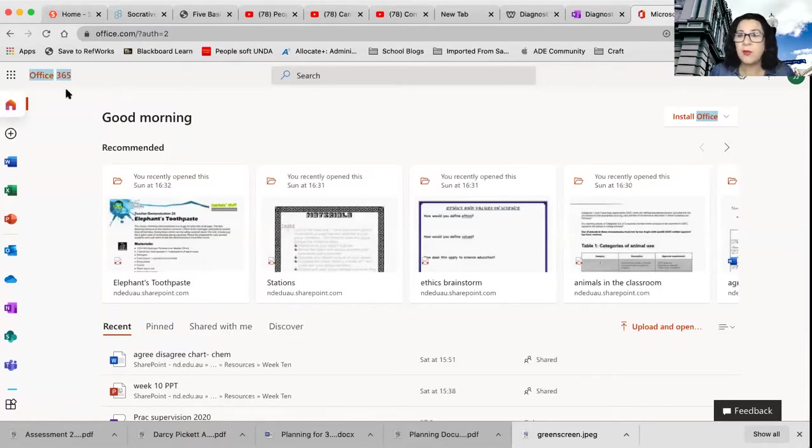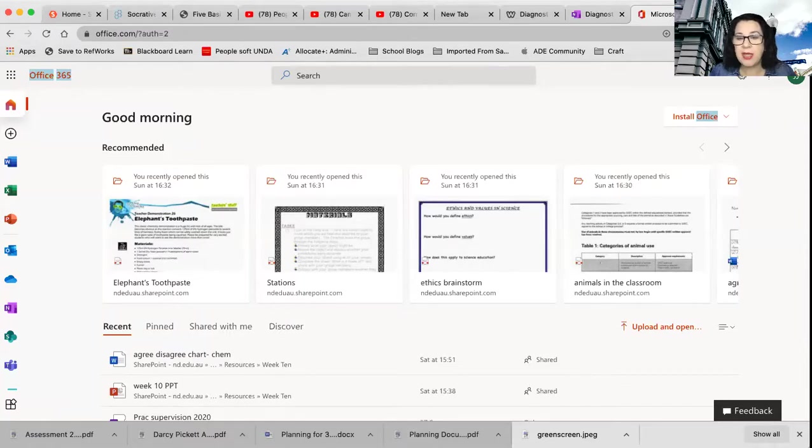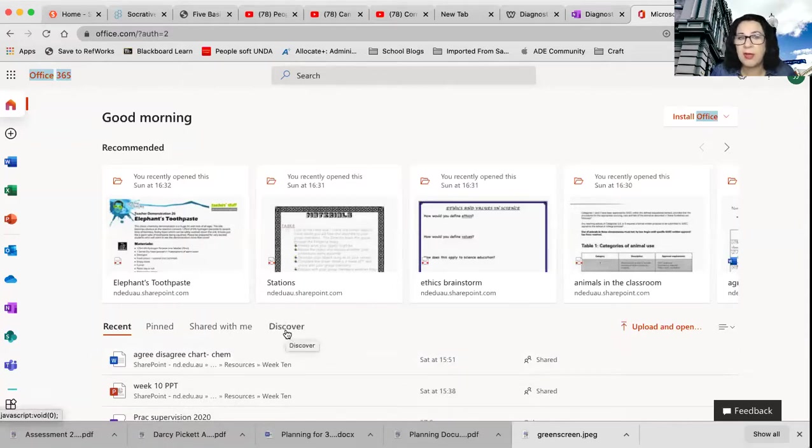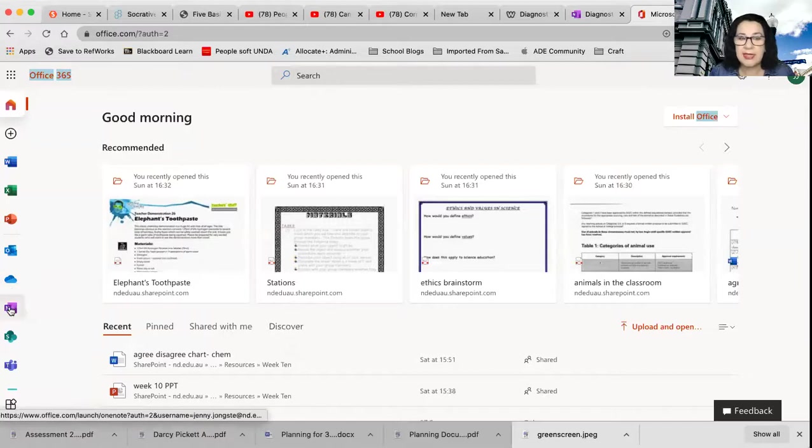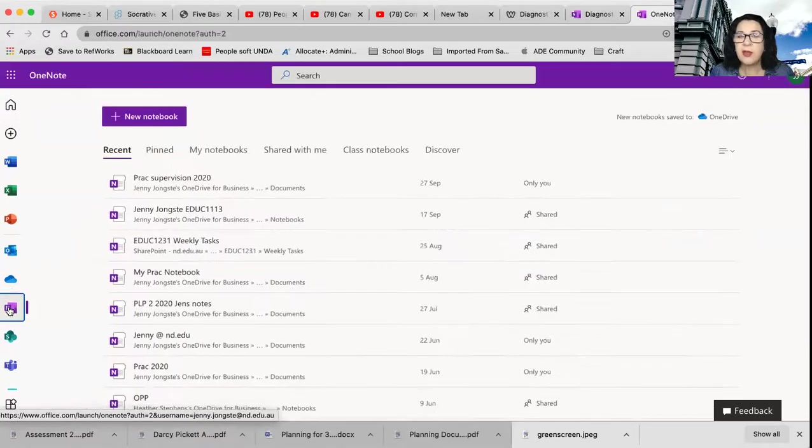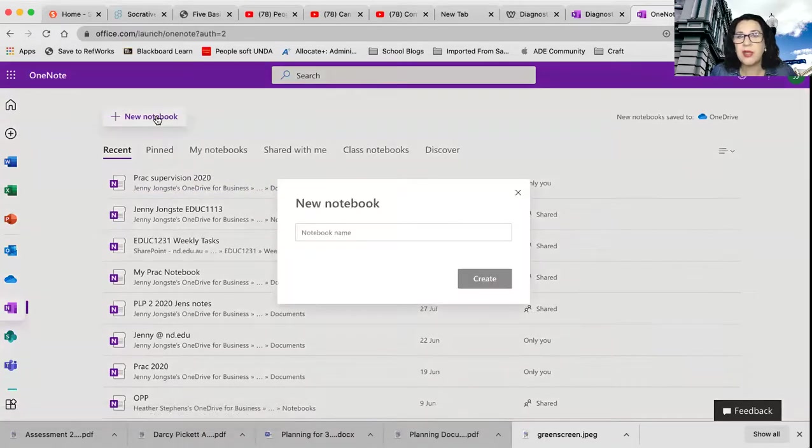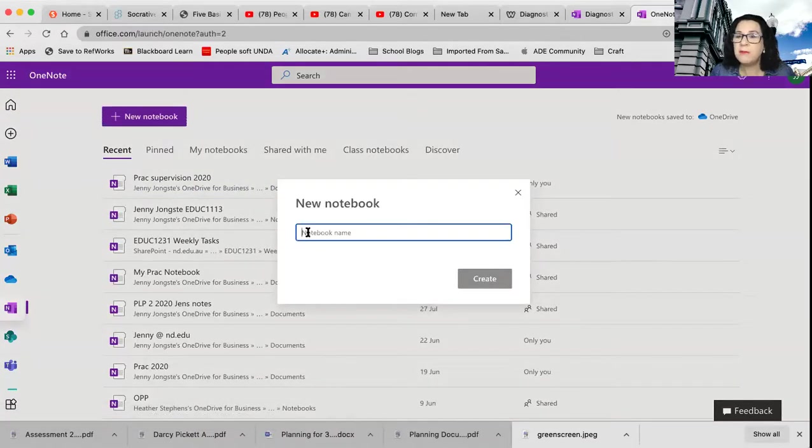So when we create our document, you're going to make sure that you are logged into your Office 365. I always create a OneNote from the online version rather than just going into my app on my device. I actually go into online, create my OneNote, then I start to add everything in. So when I go into my OneNote, I can create a new notebook.